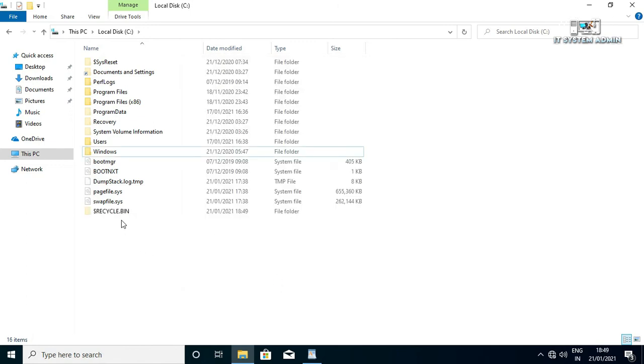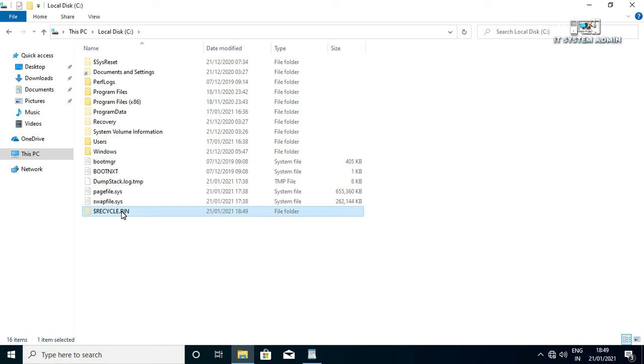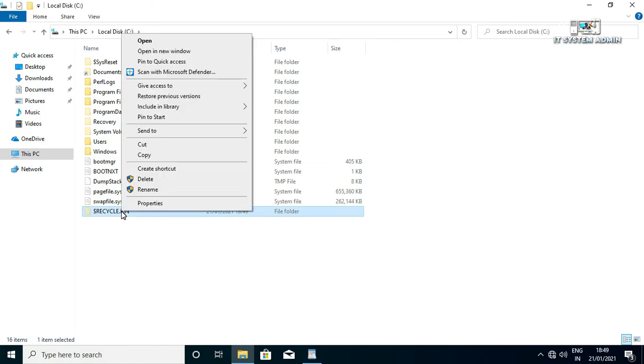Look, this is the recycle bin directory. We need to delete system recycle bin directory. Right click on it and click on delete.